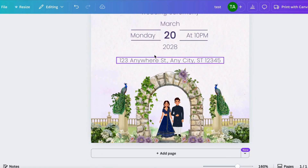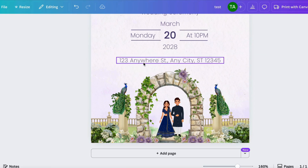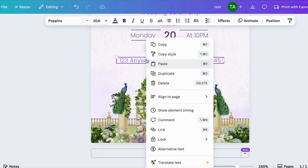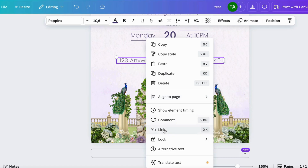So you're going to write the address in here — this is just a random address — but if you want to add a clickable link to it, you can just click on the address, then right-click to get to this menu, and then click on Link.